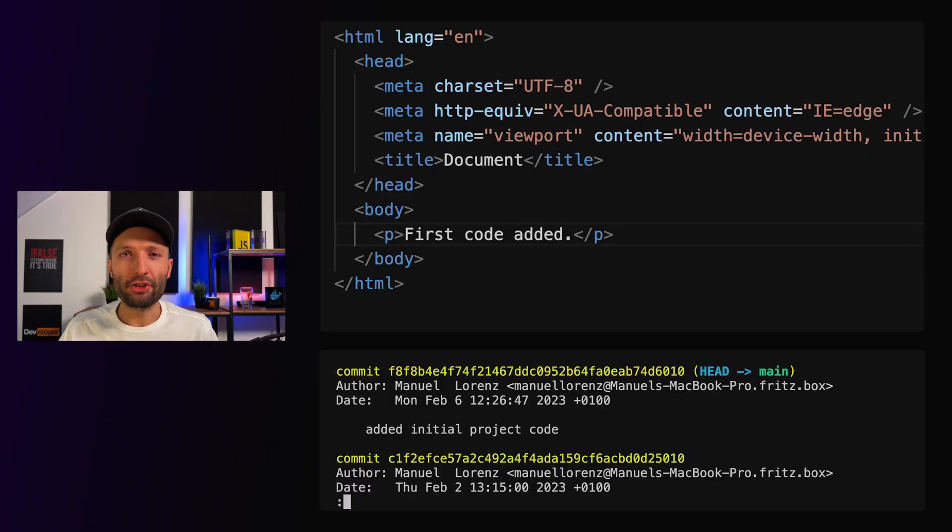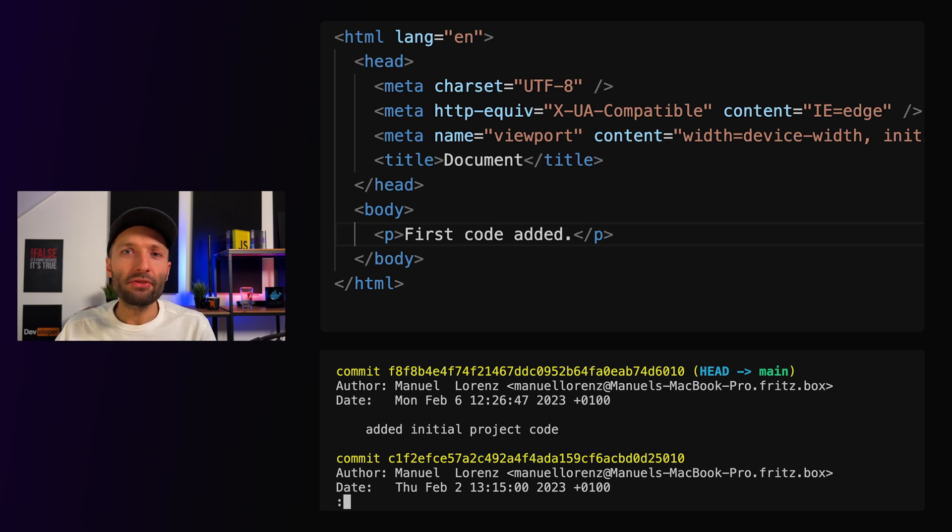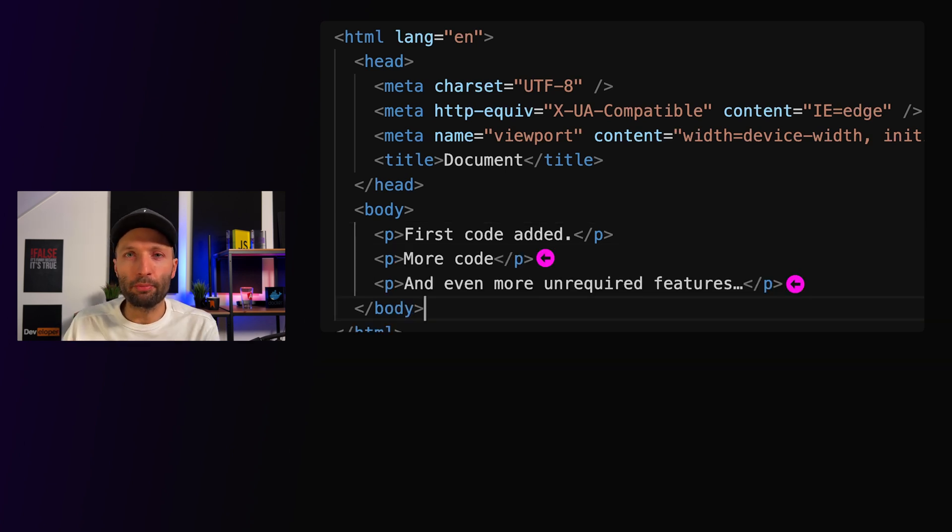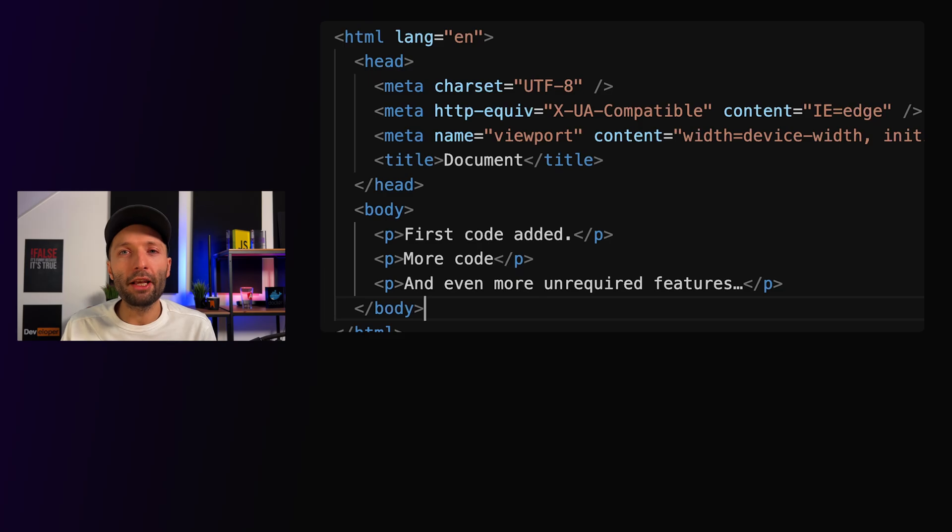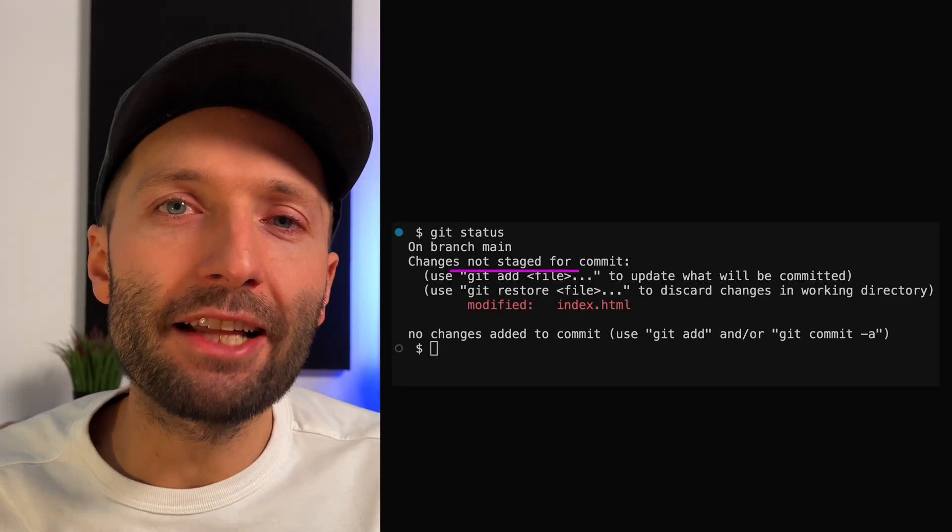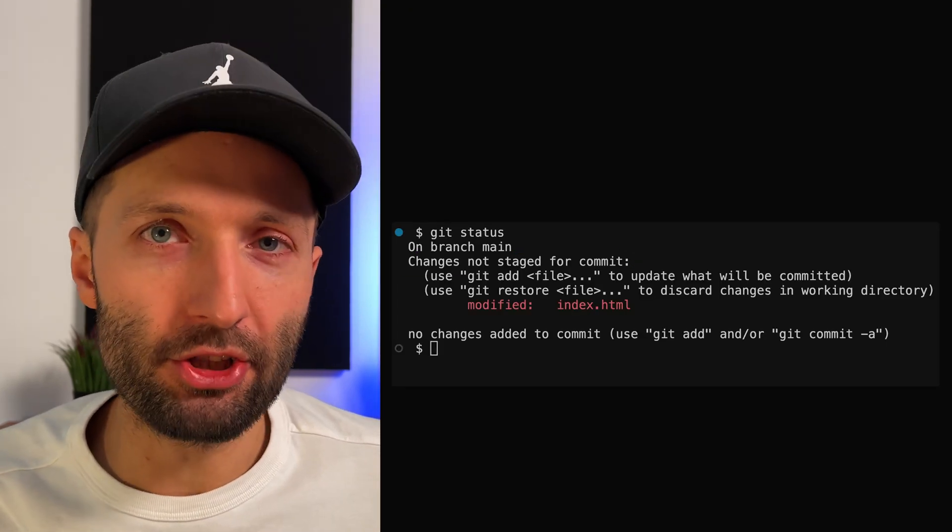This dummy project contains some commits already, and after my last commit, I added more code to the project. I saved the project and realized that I don't want to go this way. I want to go back to the state I had in the last commit—I want to undo my unstaged changes.